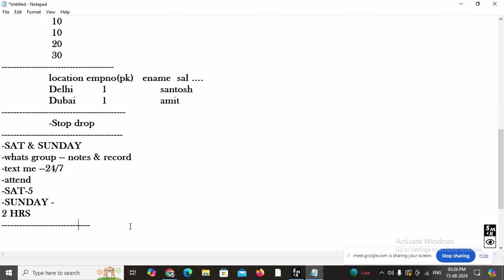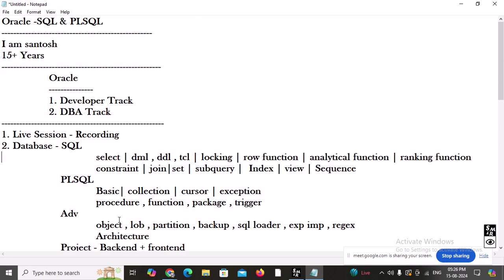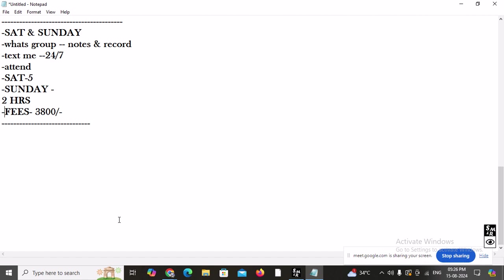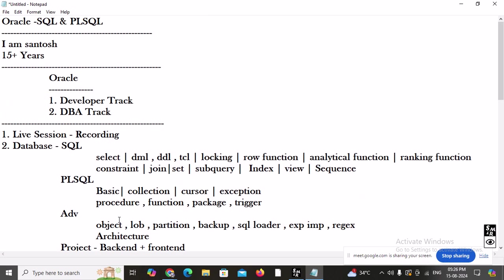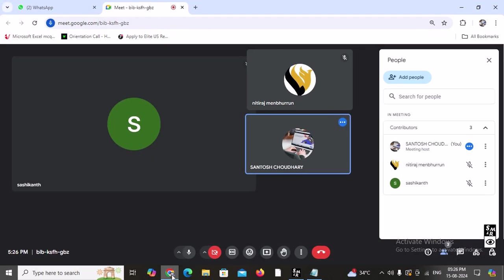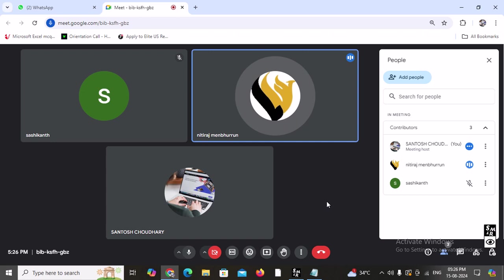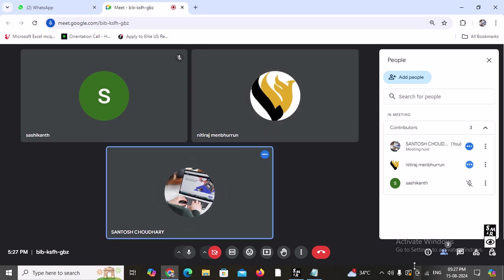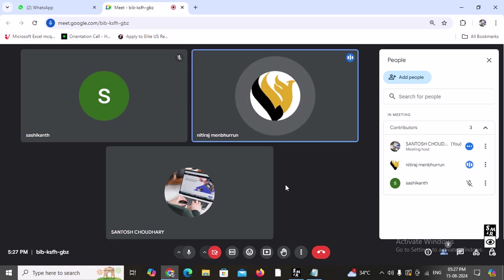Our session is Saturday and Sunday, two hours each, from 5 pm IST. Regarding the fee, for the entire Oracle SQL and PL/SQL course, the fee is 3800 INR — a discounted price. It is 3800 Indian Rupees, one-time payment.